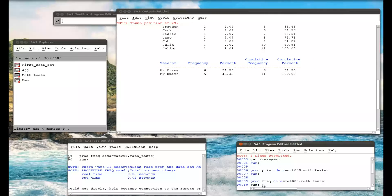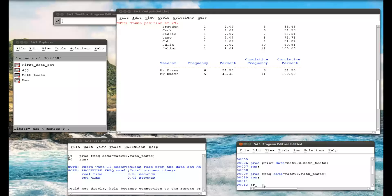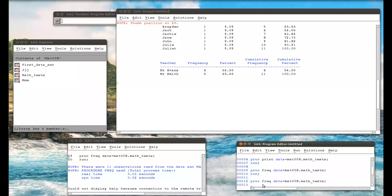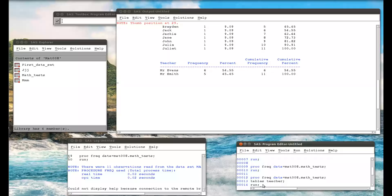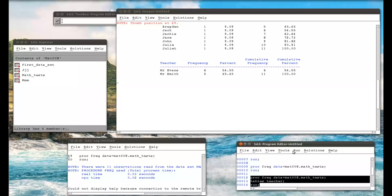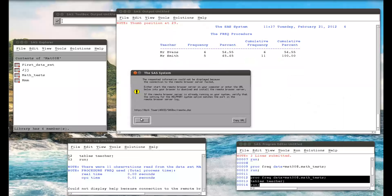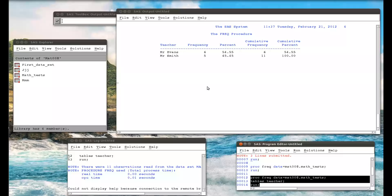What if I don't want frequency tables for all variables? In PROC MEANS I would use a VAR statement, but in PROC FREQ I use a TABLES statement, because we're creating a table. So: PROC FREQ DATA=mat008.math_underscore_tests; TABLES teacher; RUN. This produces a simple frequency table for just the teacher variable.